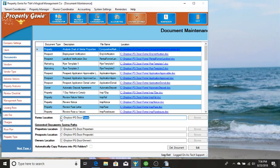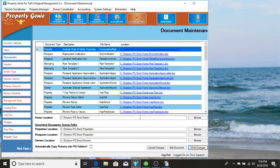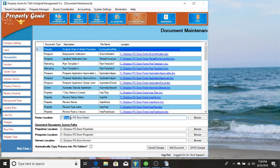These documents are stored wherever you tell Property Genie. So you can come in here, browse out, and change this path. If you're on a network you could use the network drive. If you're sharing by another means like Dropbox, you can use any application that allows you to store and share documents in the cloud. In this example we're using Dropbox.